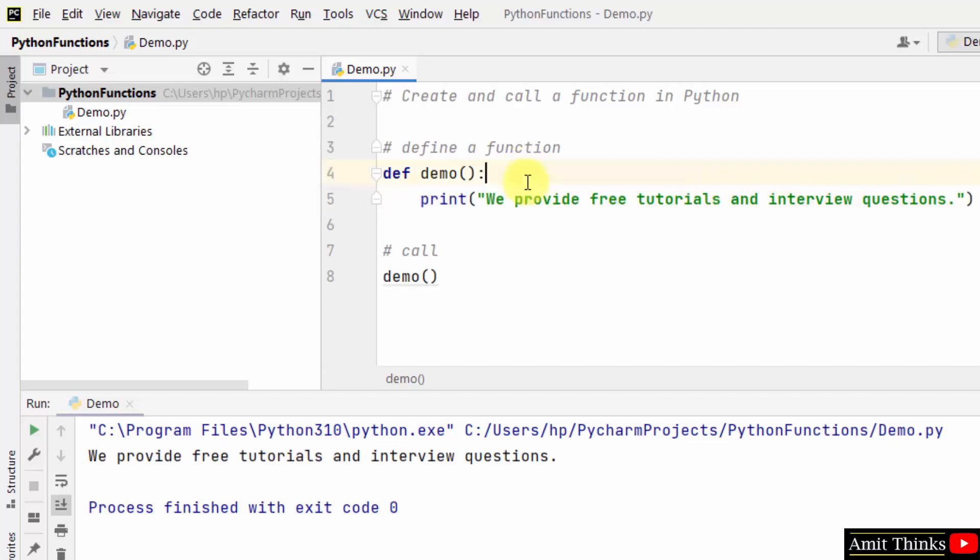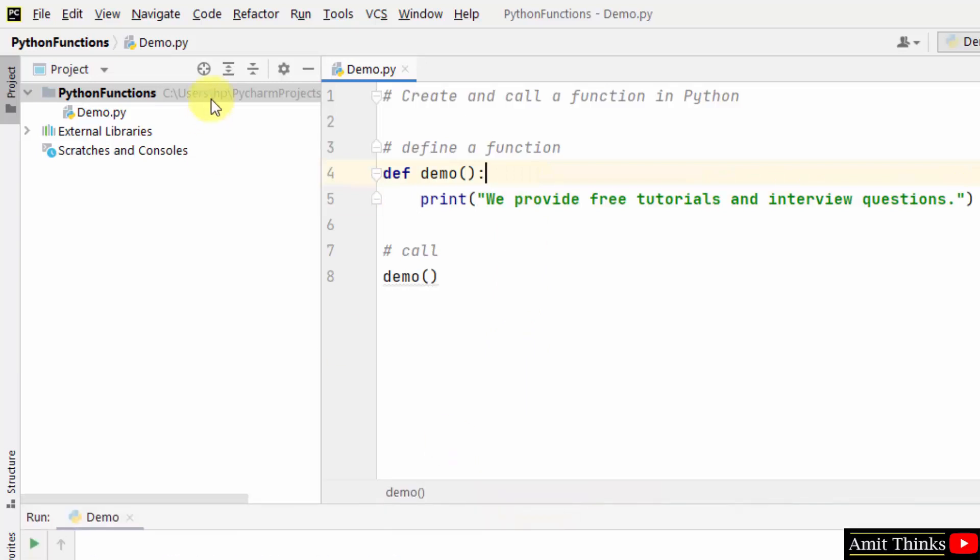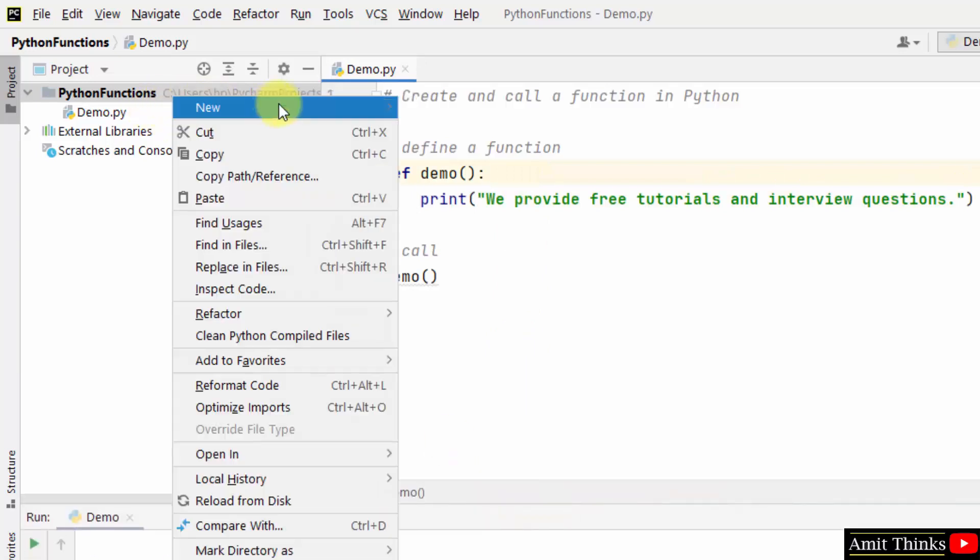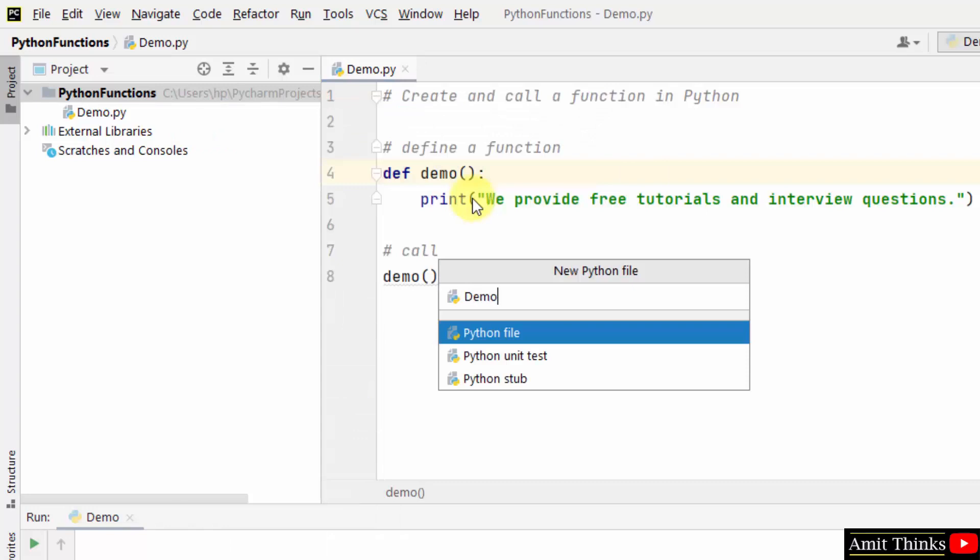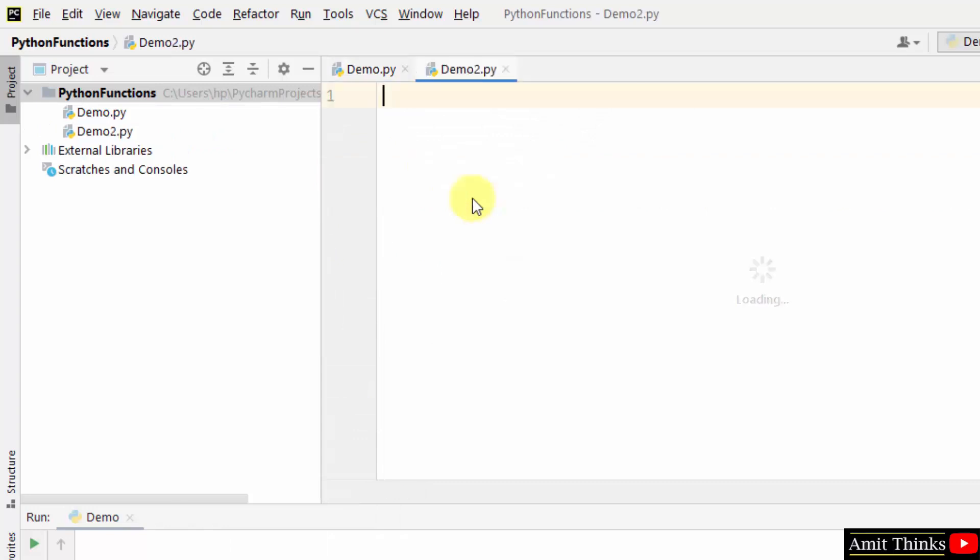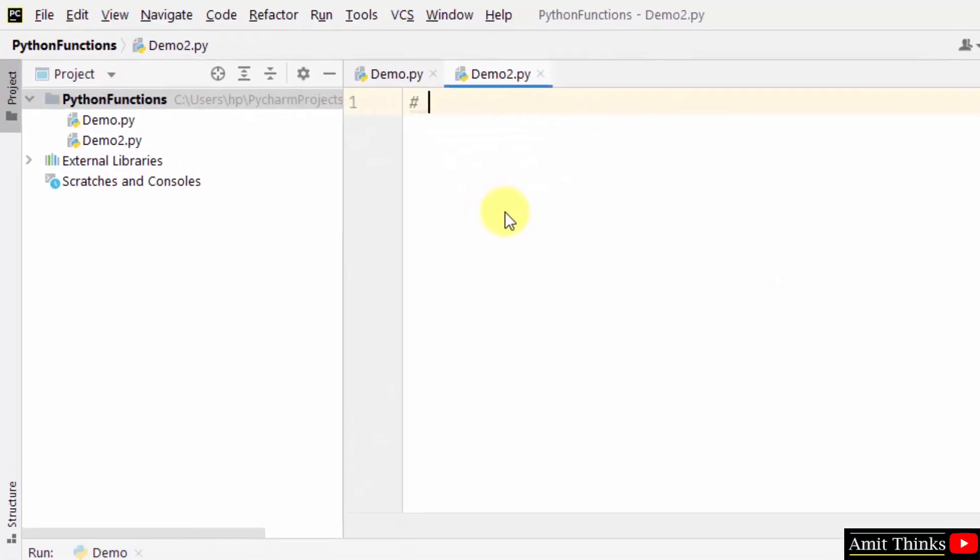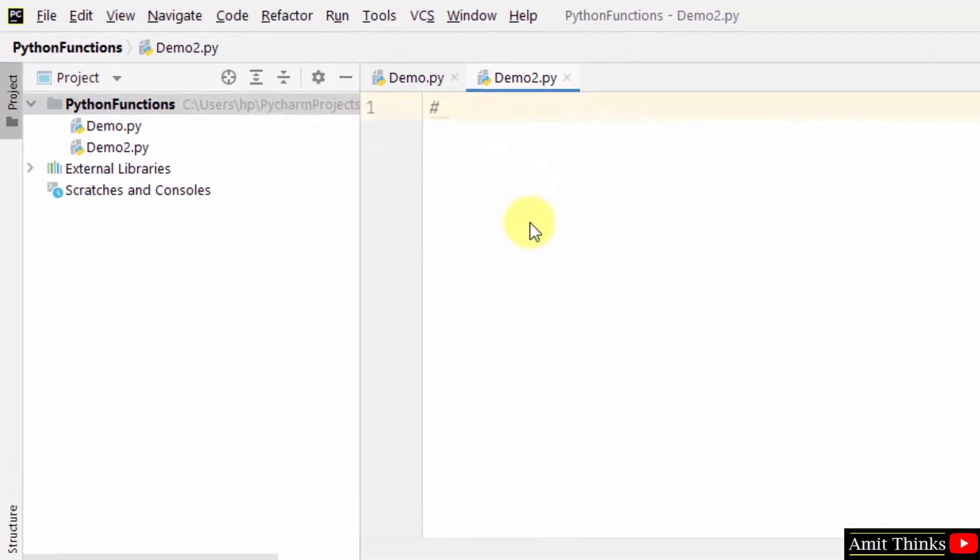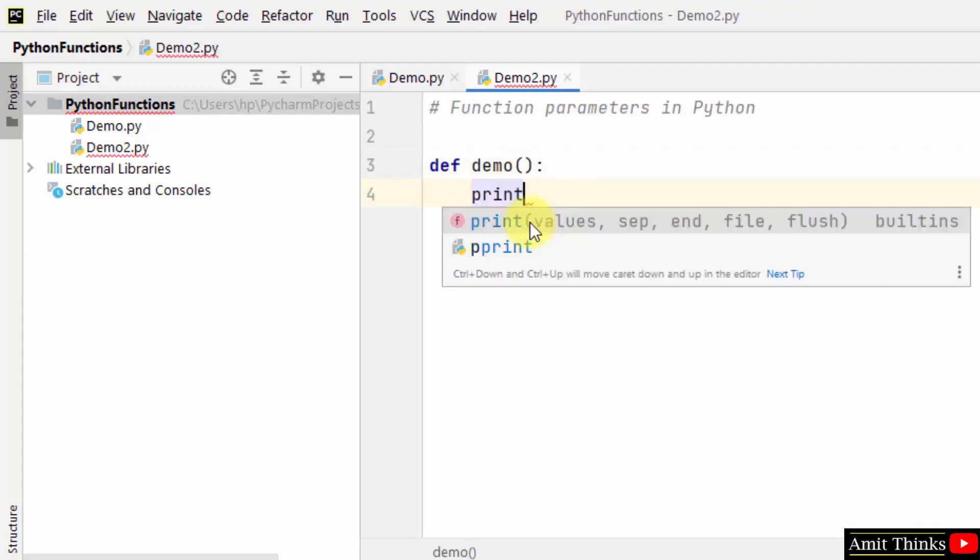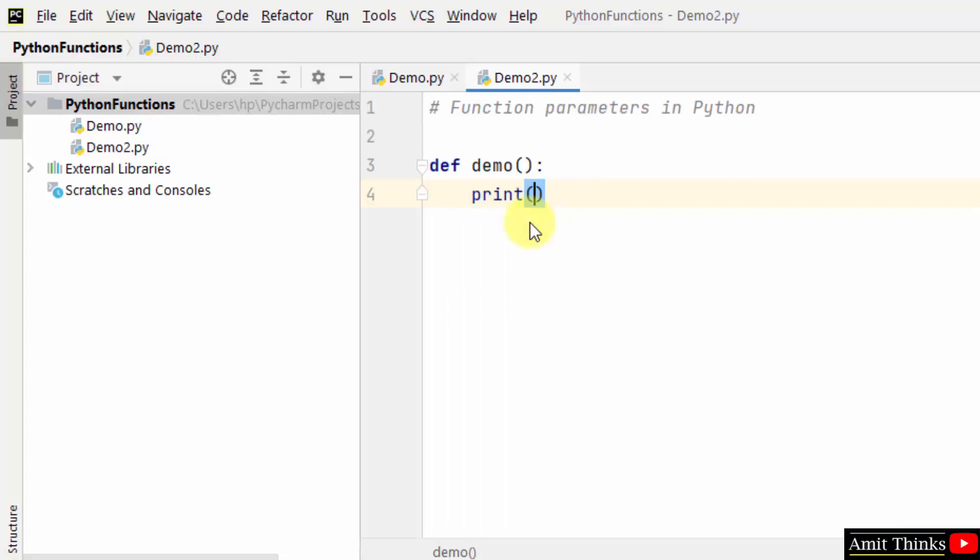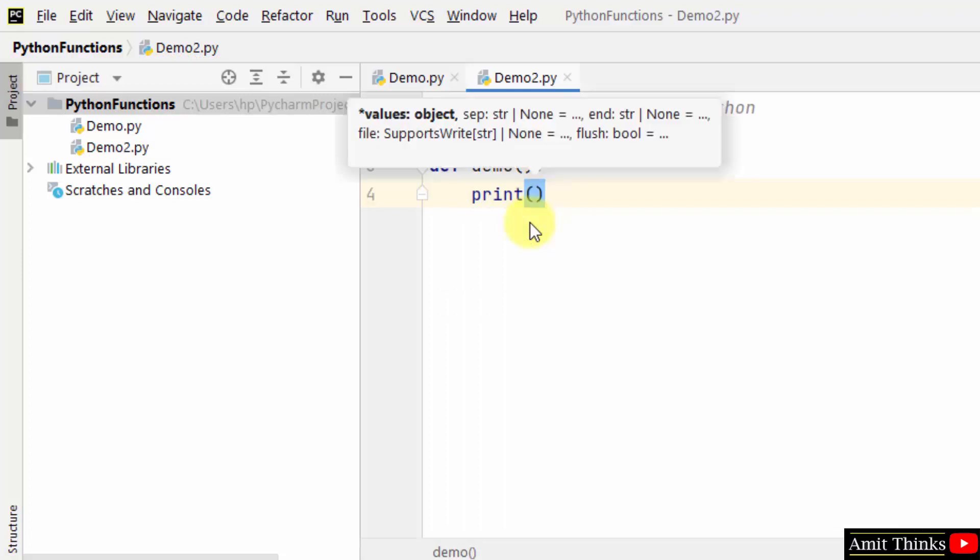Let's see how we can learn about it using an example. Here I'll create another file. To understand, we will create another example. I'll create a demo function again. Let's say I'm printing device, device name.